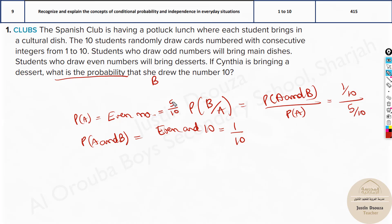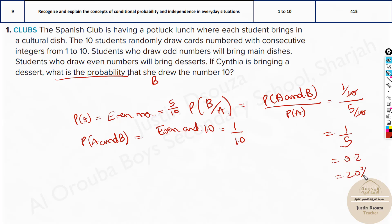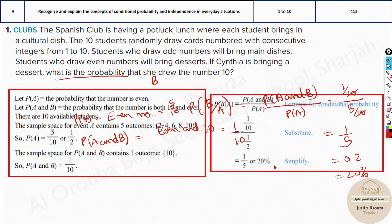So this is what we substitute in the formula. The probability of A and B is 1 by 10, divided by the probability of even numbers which is 5 by 10. This can be simplified: 5 by 10 is 1 by 2. You can cancel this out, and you get 1 by 5. That means 1 by 5 is 0.2, or the probability is 20%. This is how we solve this problem — the answer is 20%.